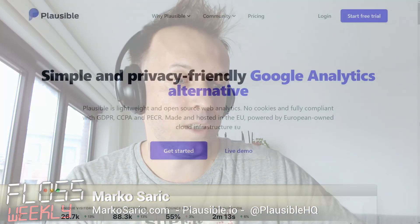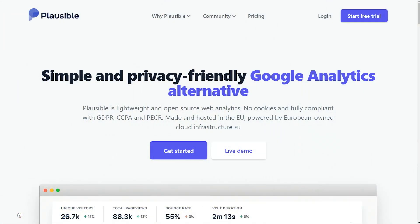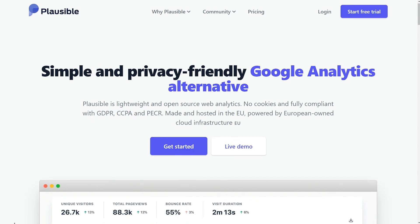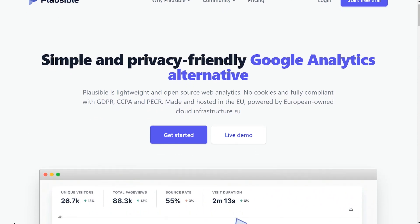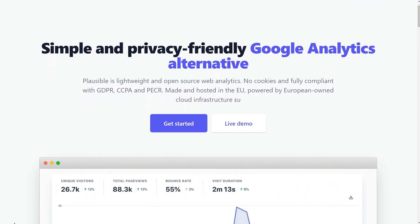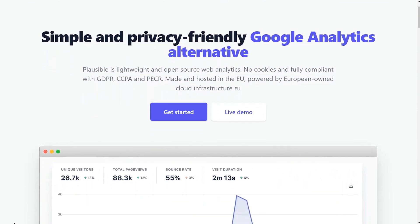It's there for people that don't have the experience with self-hosting things, or they're like, oh, I don't want to deal with self-hosting. I want somebody to manage it for me. It's kind of easy and convenient.